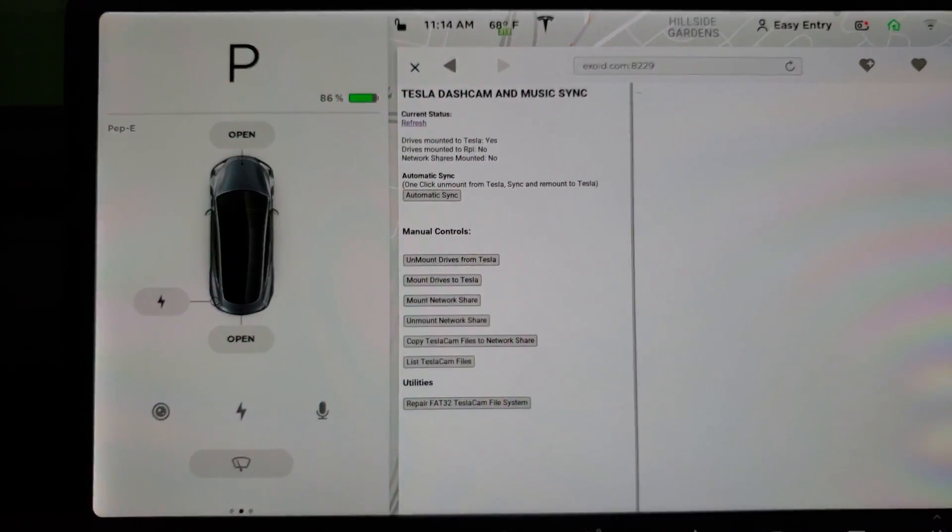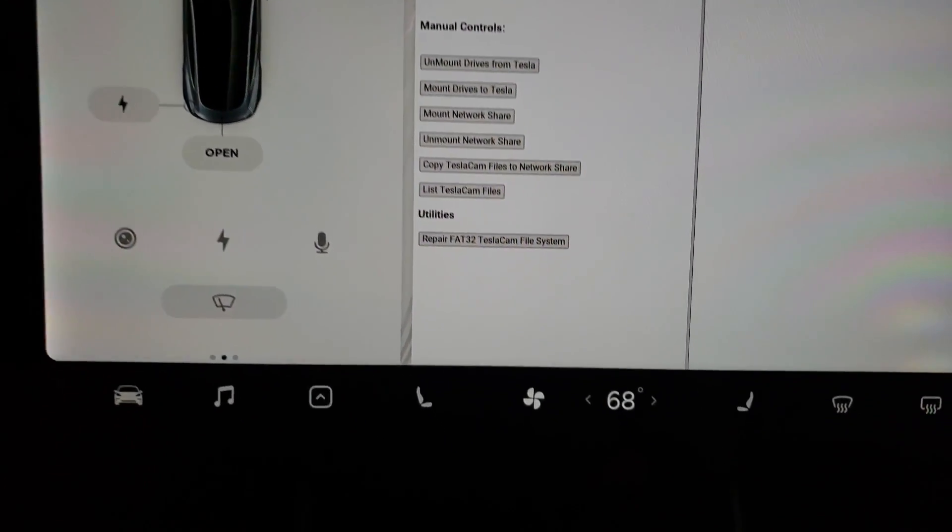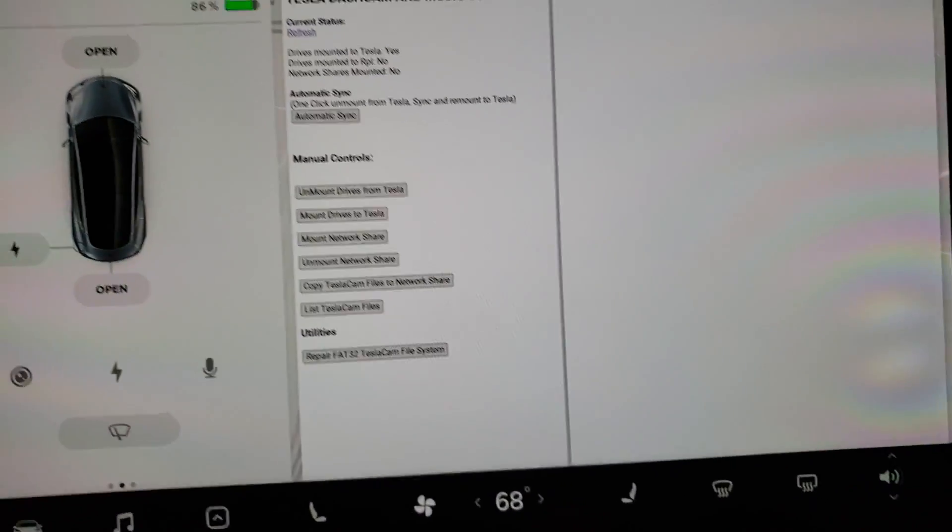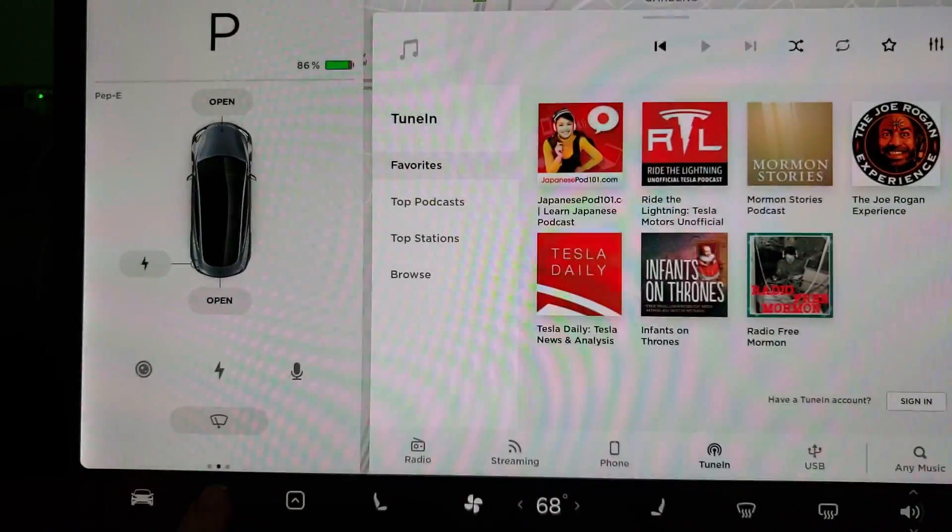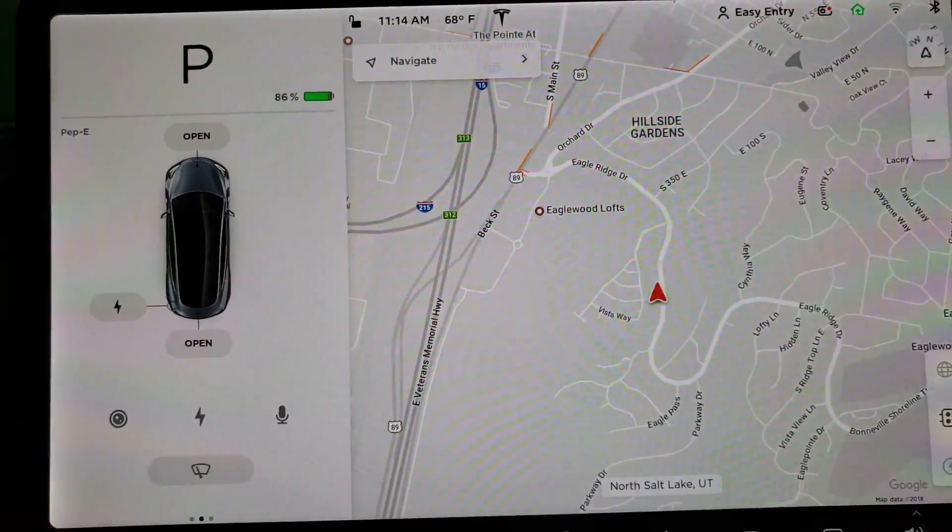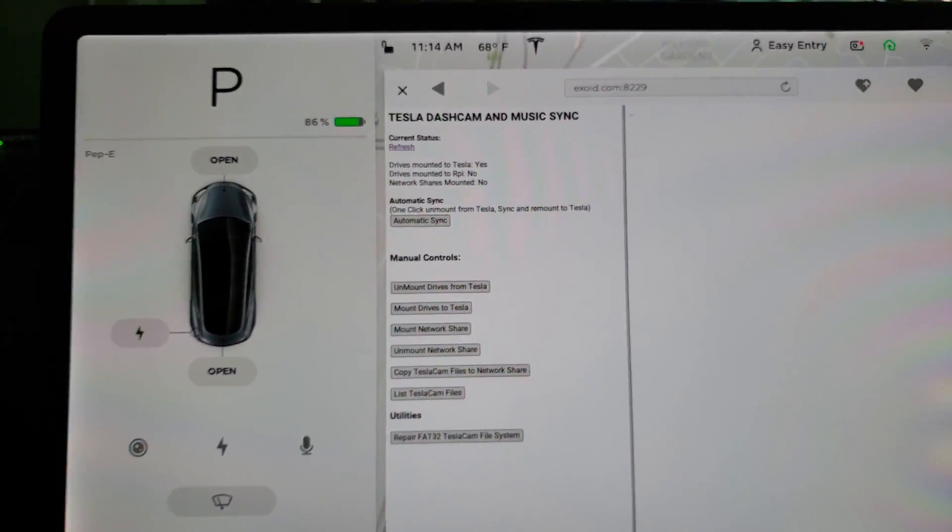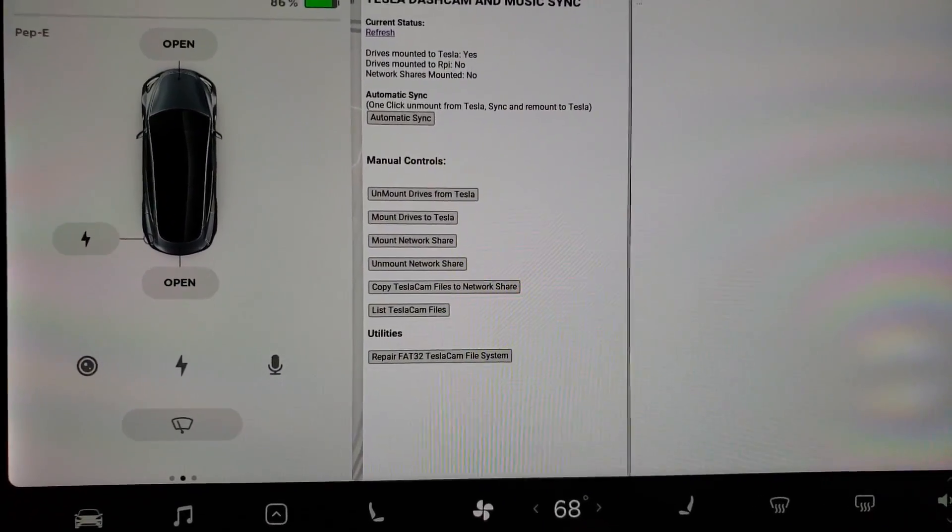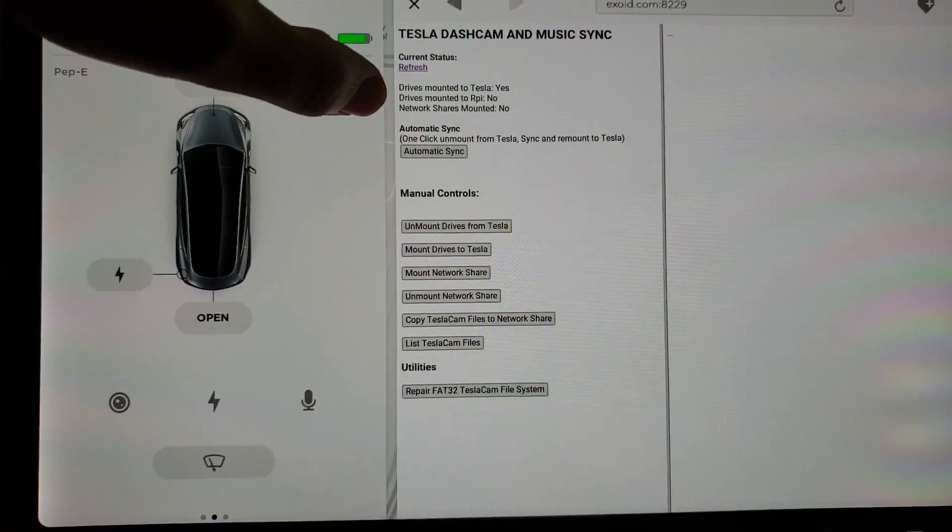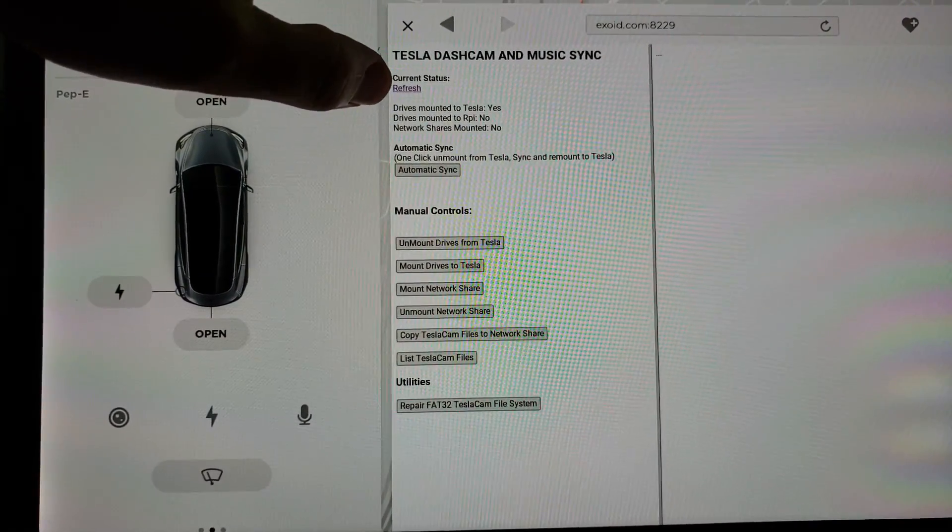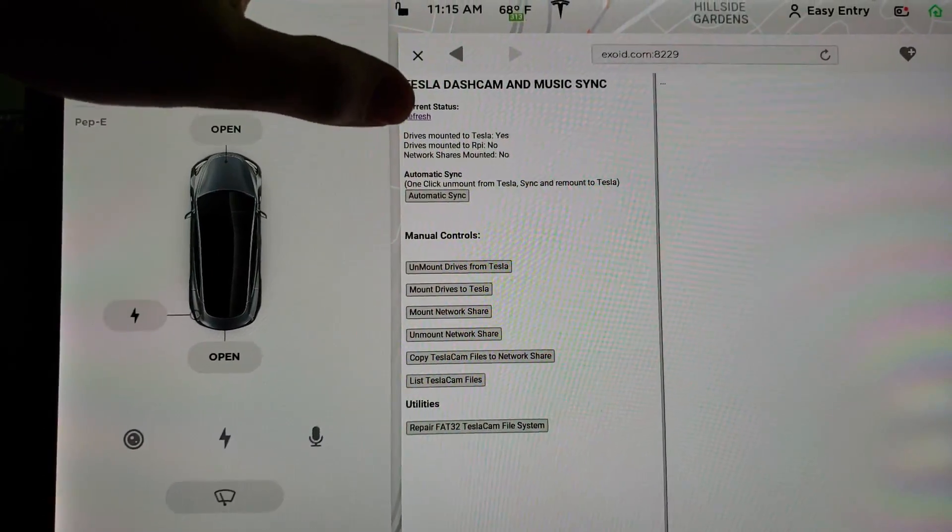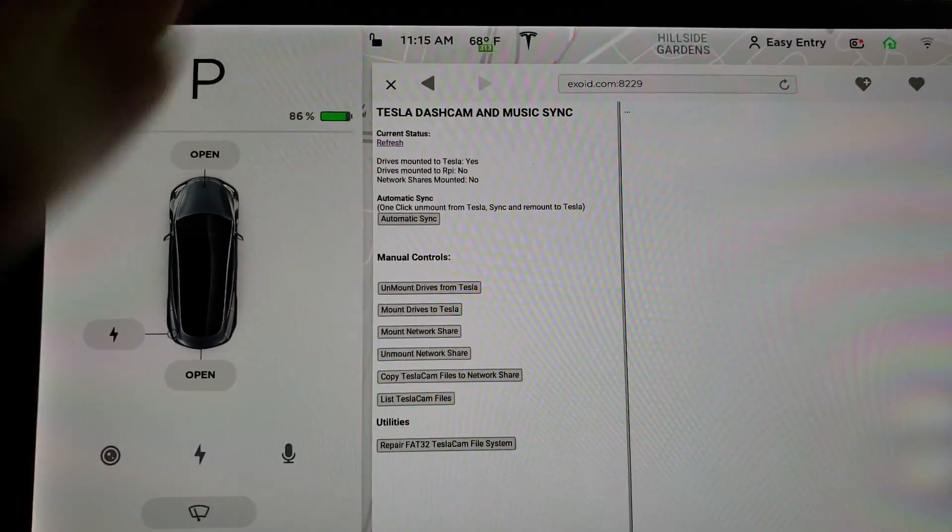And also for USB music, it is available as well on the computer there. So the cool thing is from the web browser you can control some things. Let's go ahead and look. It gives us a little bit of a status window. Drives mounted to Tesla, yes. Drives mounted to Raspberry Pi, no. Network shares mounted, no.